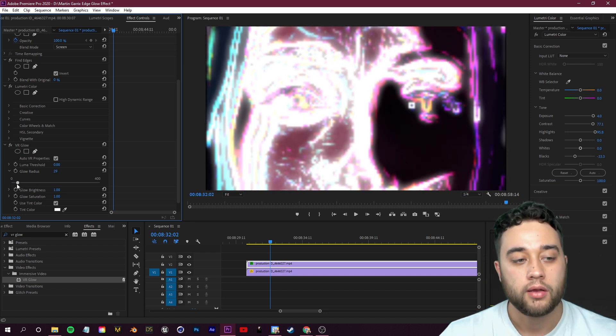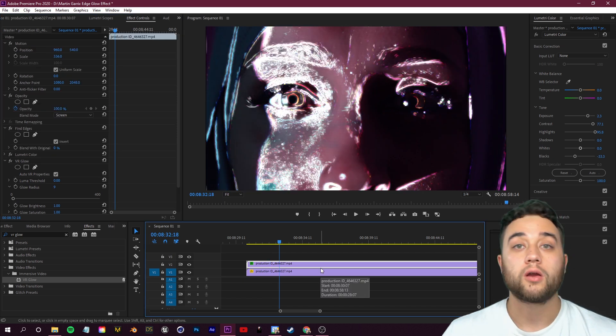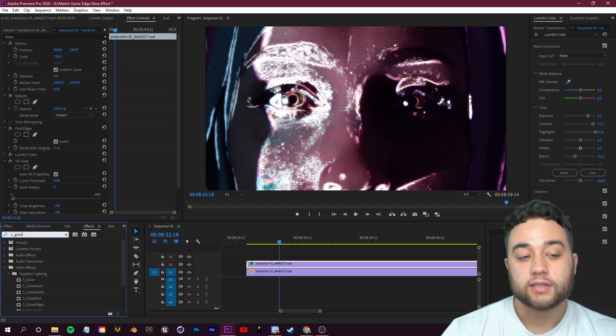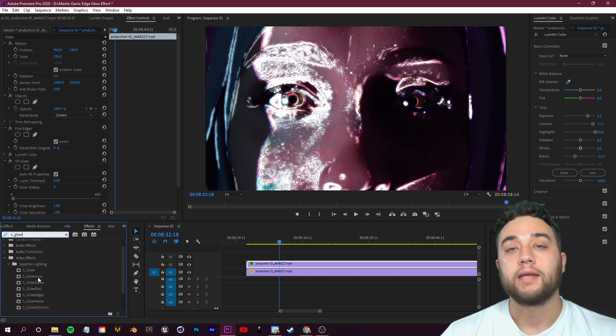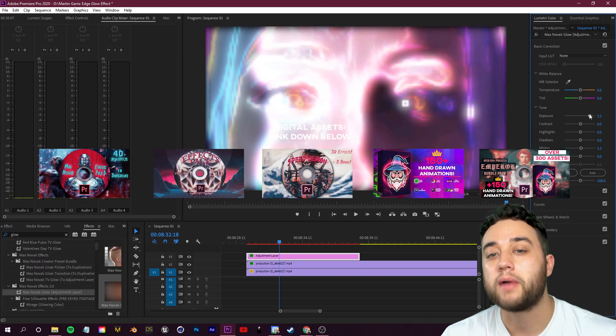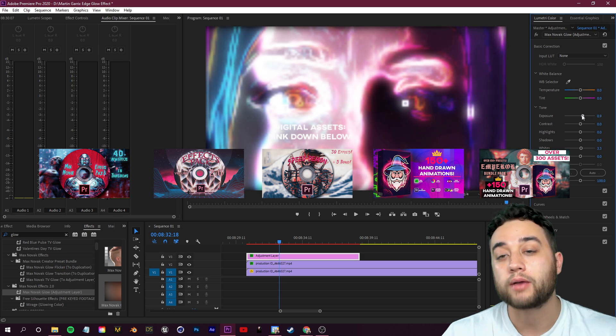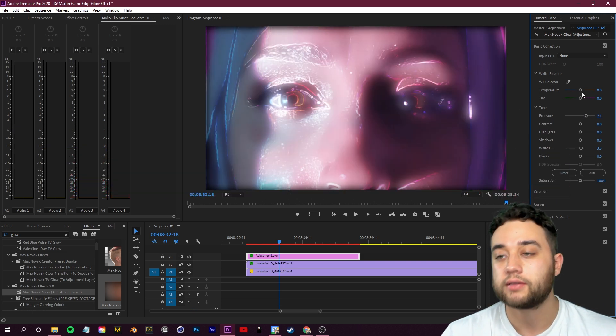If you don't want to use VR Glow, you can use any other glow such as Sapphire Glow from the Sapphire plugins or Red Giant if you guys have those paid plugins. I also have my own glow effect in my preset pack 2 on my website if you're interested in that.